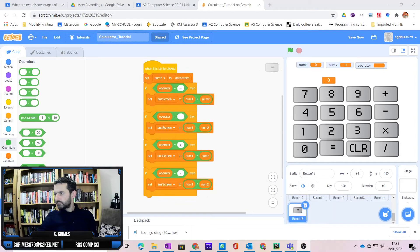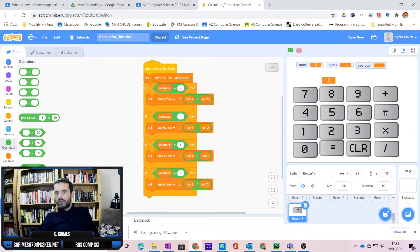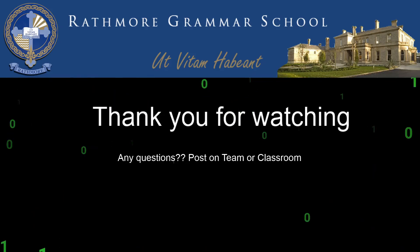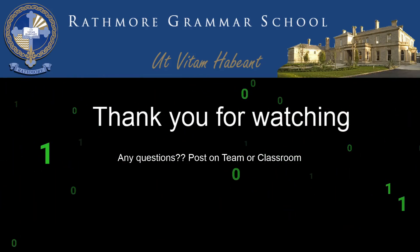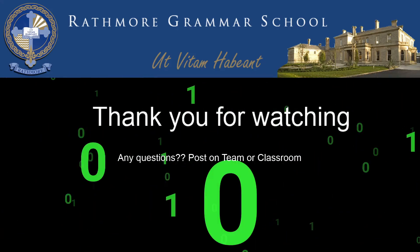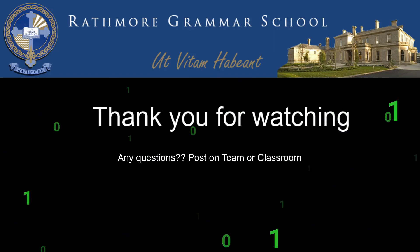We're back, and if you look at the code now I've updated it: if the operator equals subtract it's going to subtract, if it equals X it's going to multiply, if it equals backslash it's going to divide. I can now test it: two take away one equals one, nine take away six equals three, three times four equals twelve, 32 divided by four equals eight. We've got a completely working calculator! Pause the video, rewind it, and look at all the code you're expected to produce. If you have any questions post them on the team, and next week in the final part of the tutorial we'll look at the advanced mathematical operators. Good luck folks, and thank you.